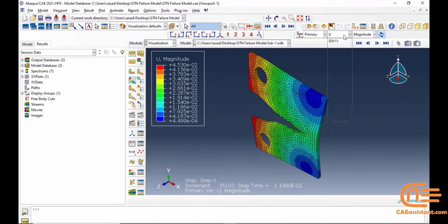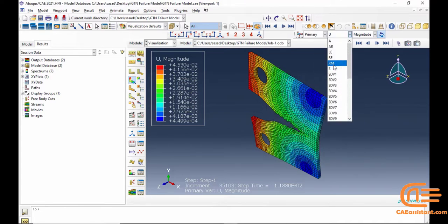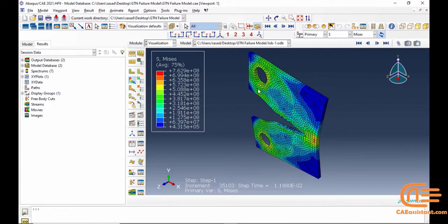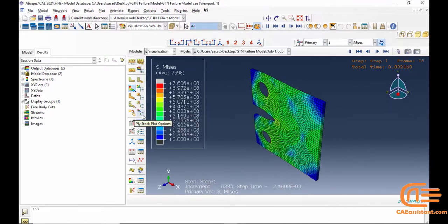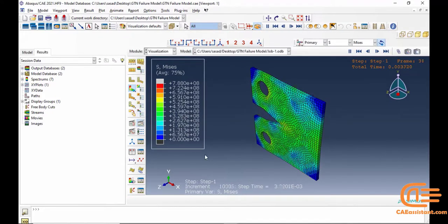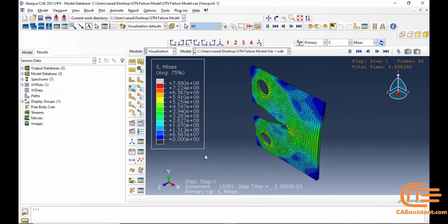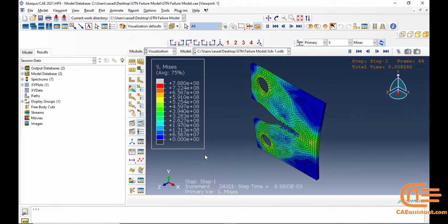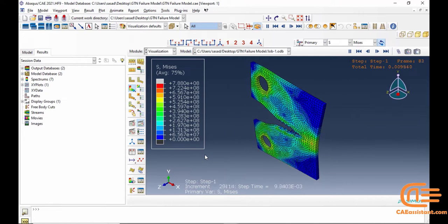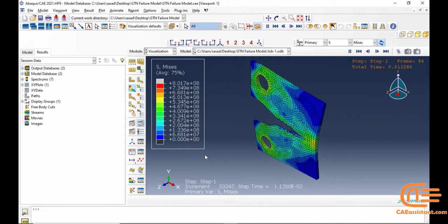5. Simulation of manufacturing processes. The GTN model can simulate manufacturing processes that involve significant deformation, such as metal forming and machining, to predict and mitigate potential defects.